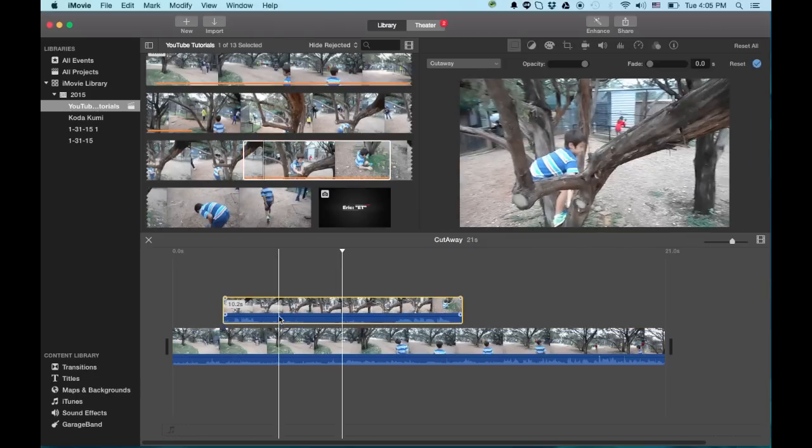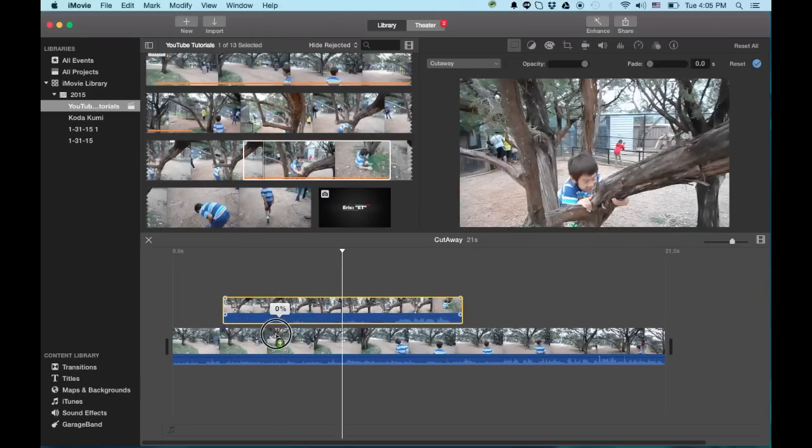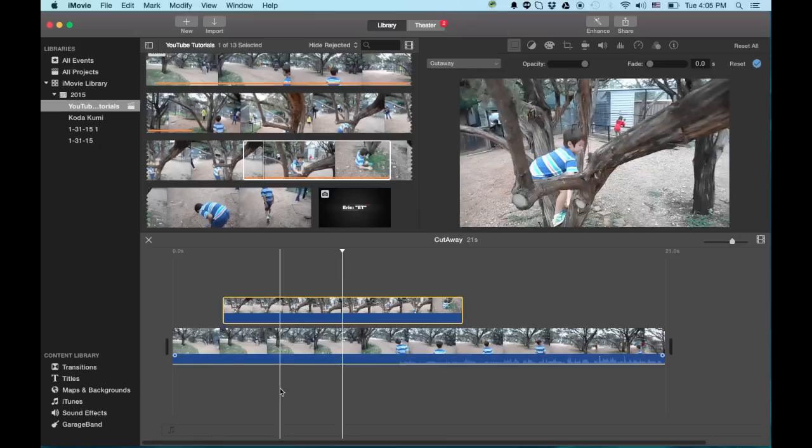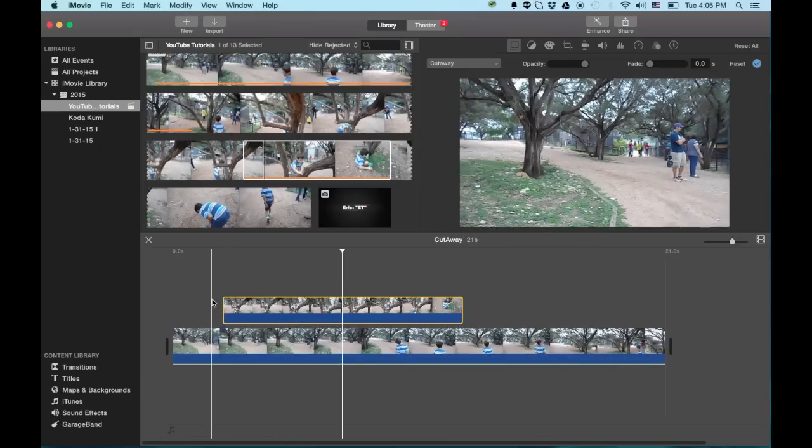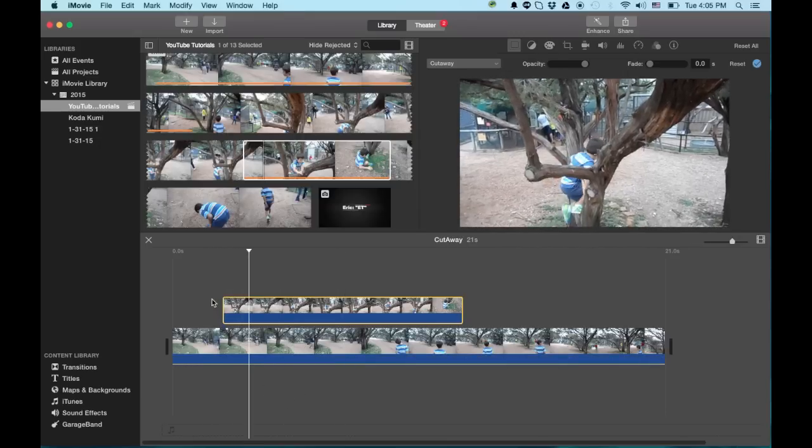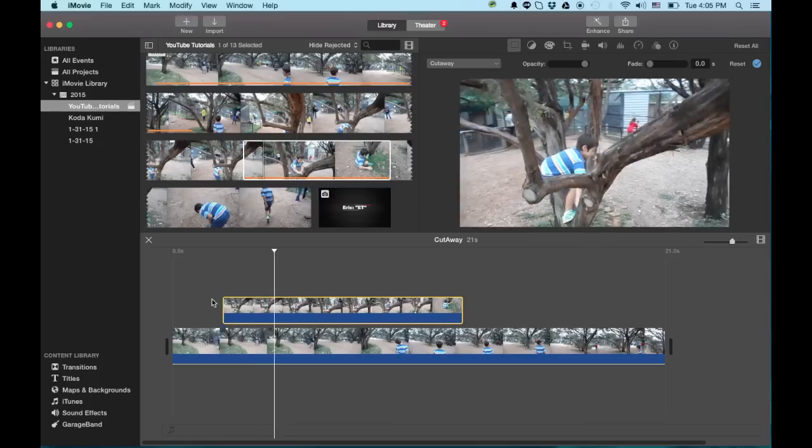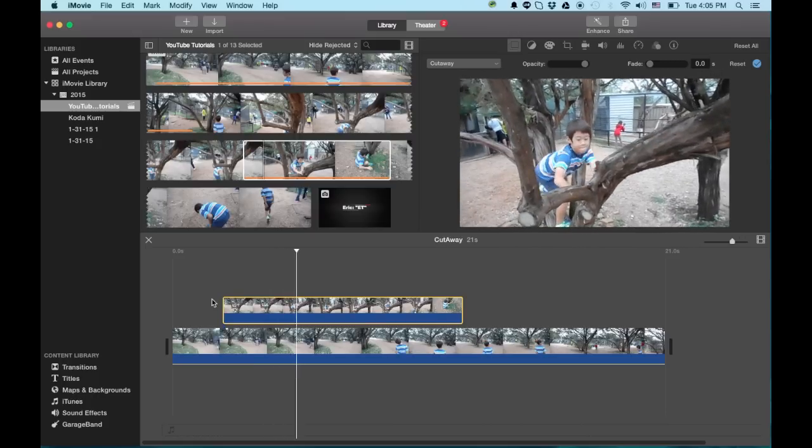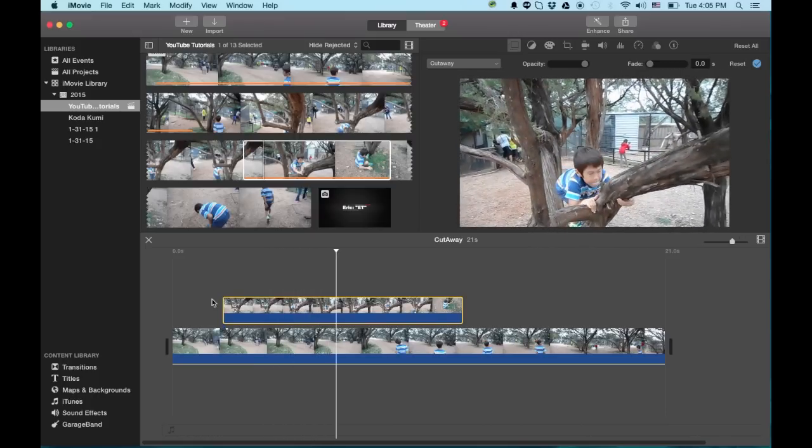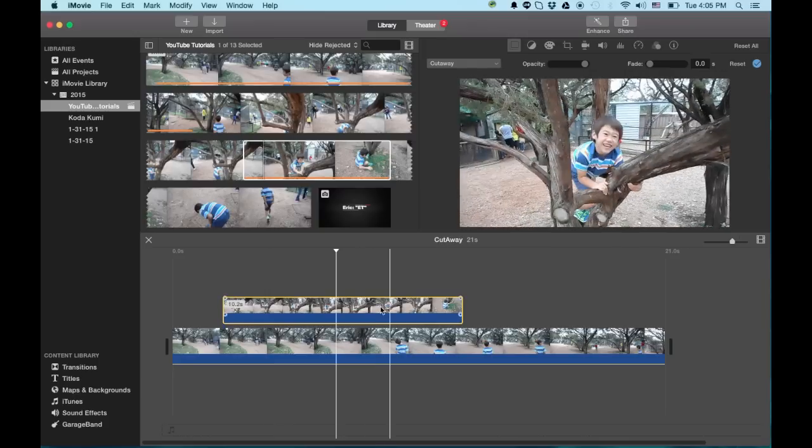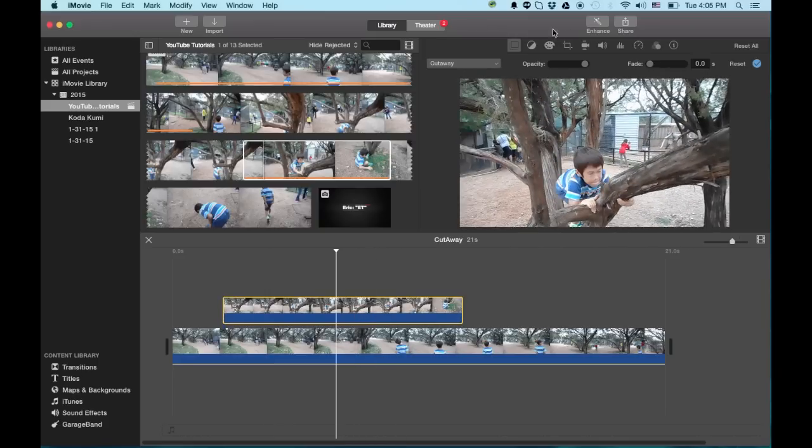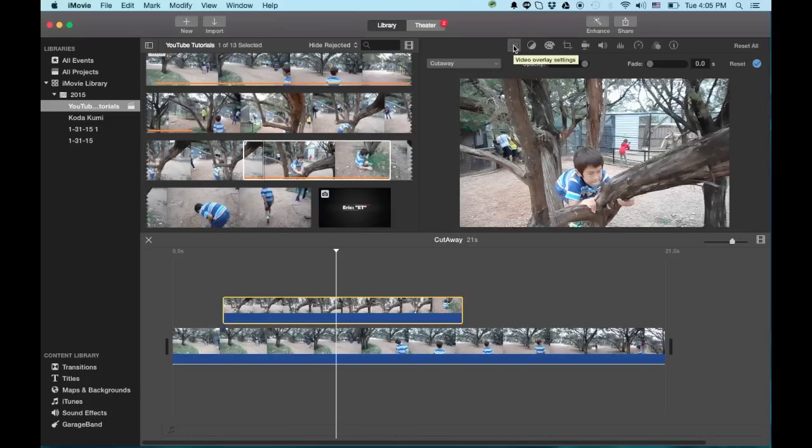So now let me go ahead and mute the clips by dragging the sound down so we don't have any interruptions. Right now it does a complete replace here. But we have some options.